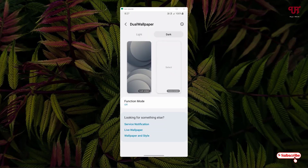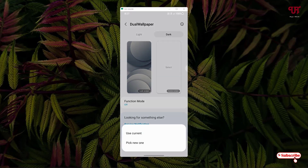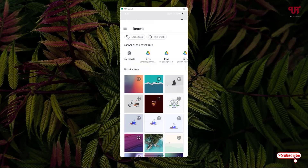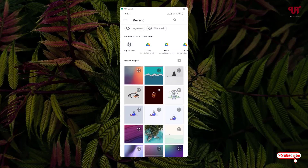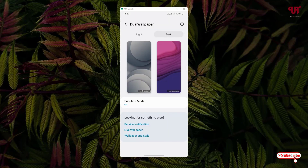And for the home screen in dark mode, just select it and go to 'Pick New One'. So for dark mode I've selected the home screen wallpaper as well as the lock screen wallpaper.